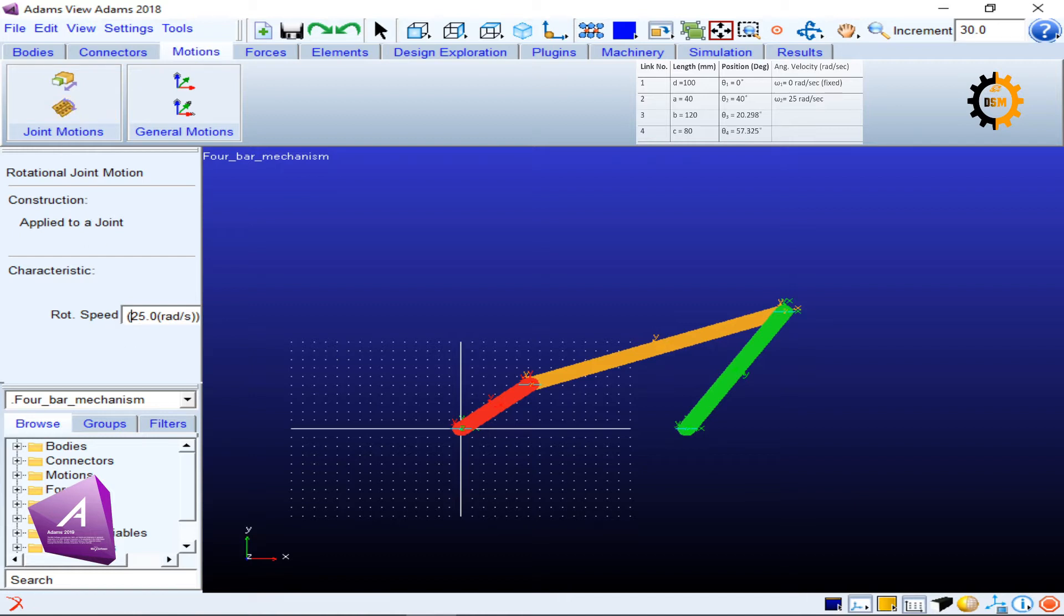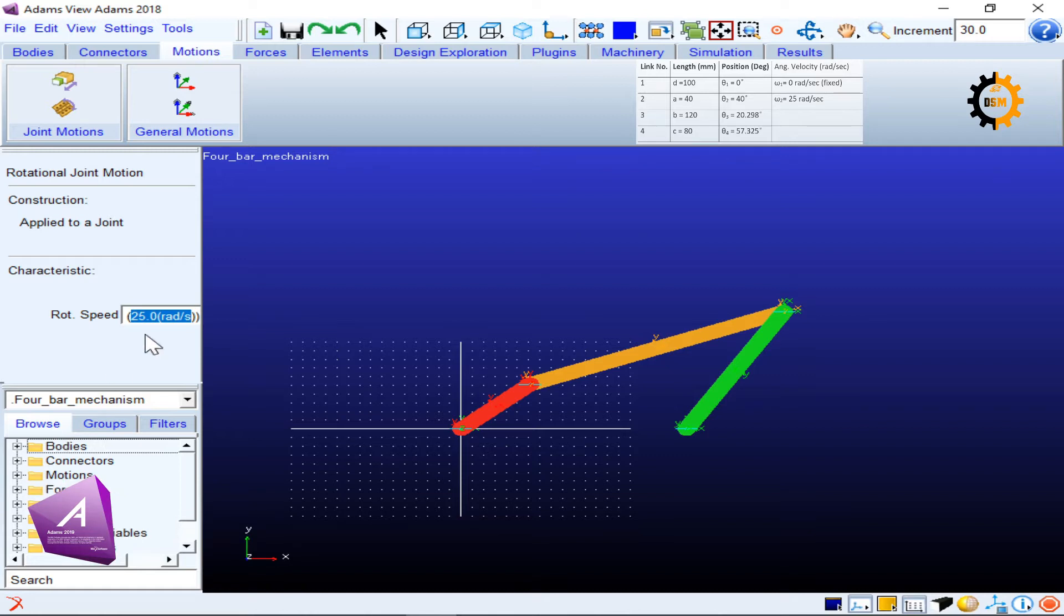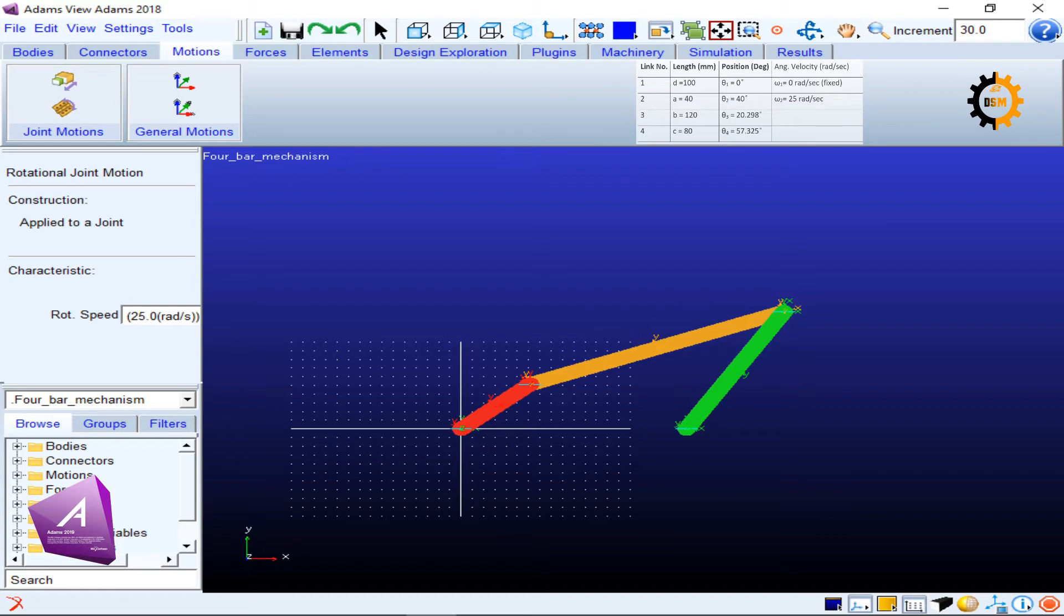This is already set as 25 radians per second, which is the angular velocity I want to give. If you don't see radians per second, you can type it yourself.